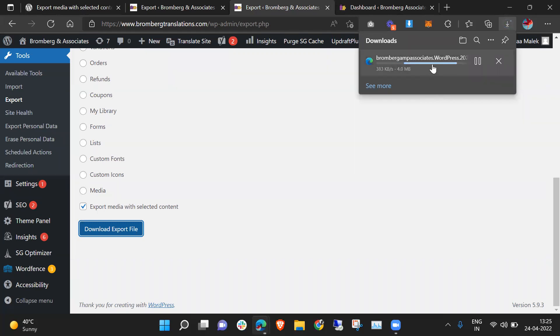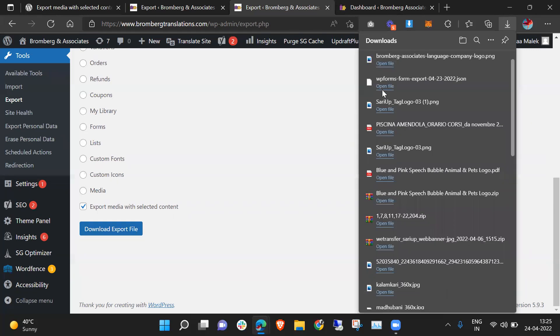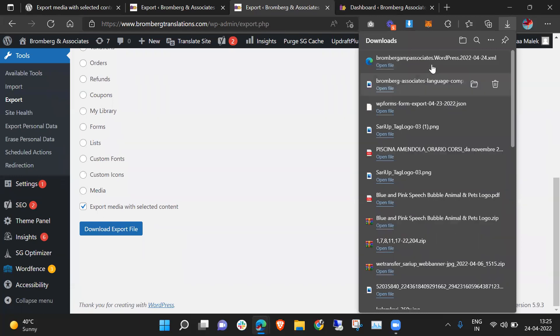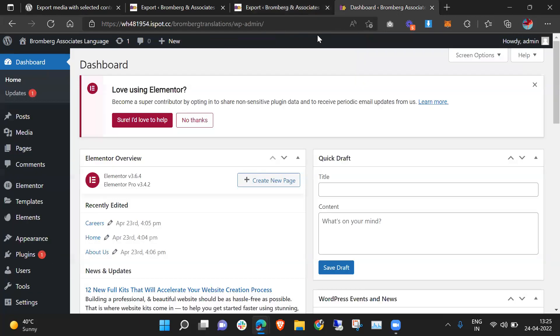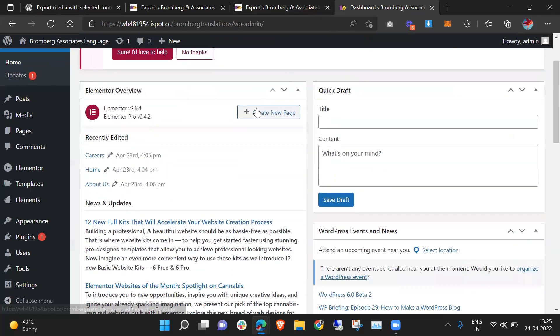It's downloading, just wait for some time. It's downloaded now. I will go to my new domain where I need to import this particular post.